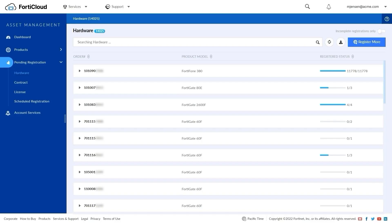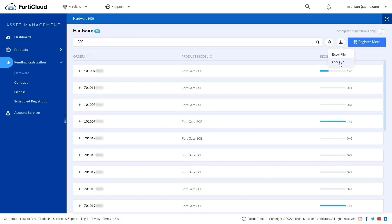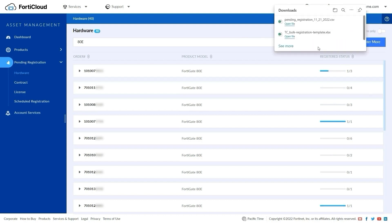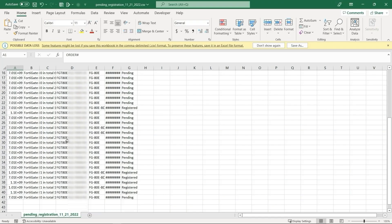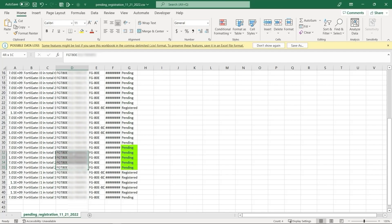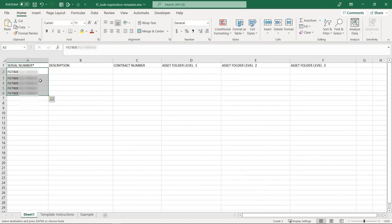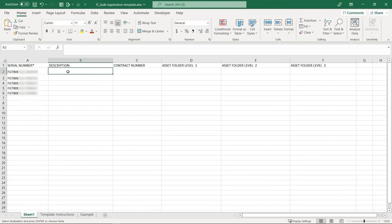To fill in the template for this tutorial, we will go to the hardware page, filter the list by a specific model, export the list to CSV, and then take a list of unregistered serial numbers. The status field set to Pending indicates unregistered serial numbers. After adding these serial numbers to the template, we can add an optional description.